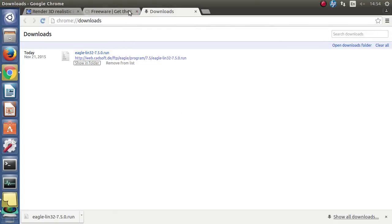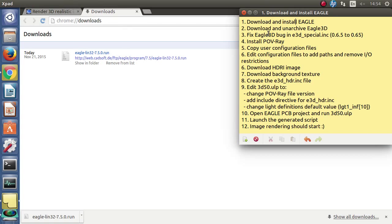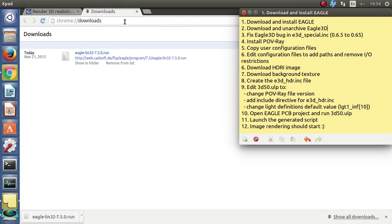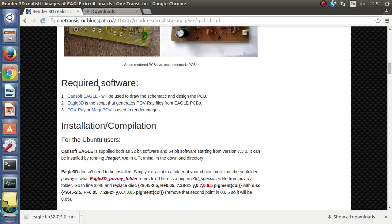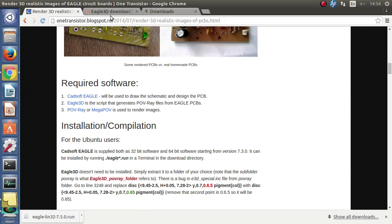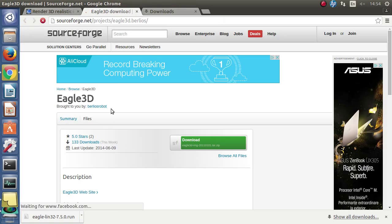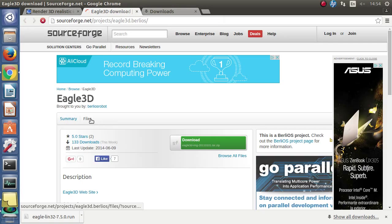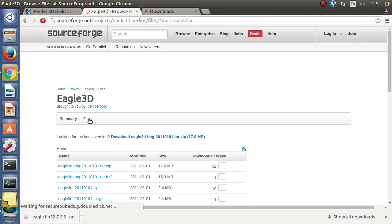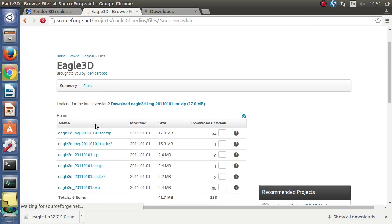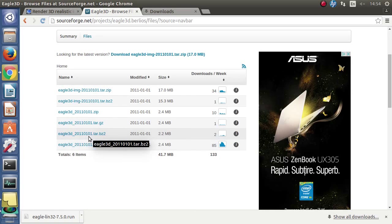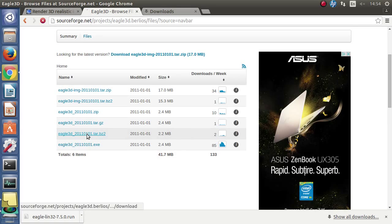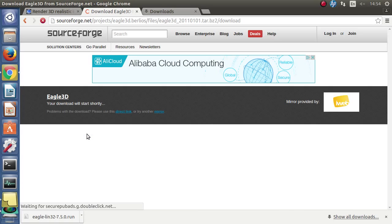Let's move on to the next step and download the Eagle 3D script that will be used for converting the Eagle circuit boards into Povray files.